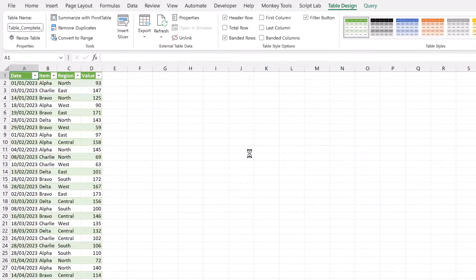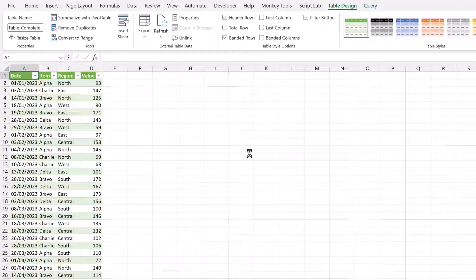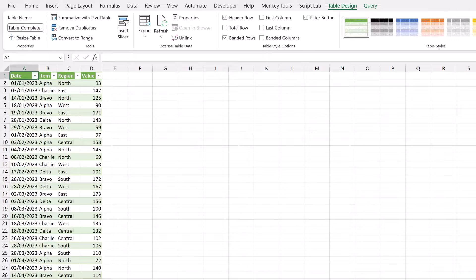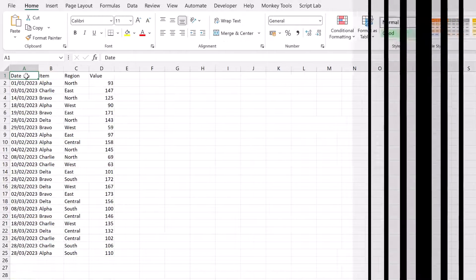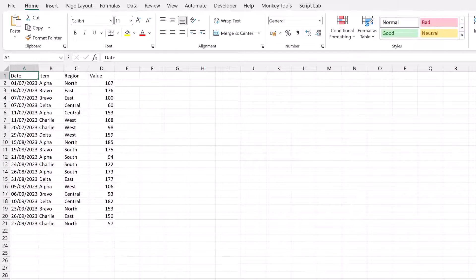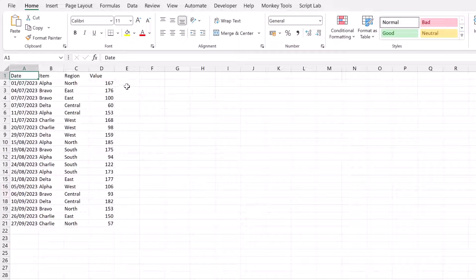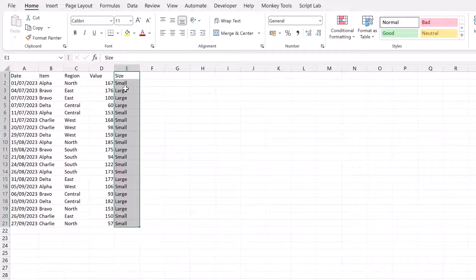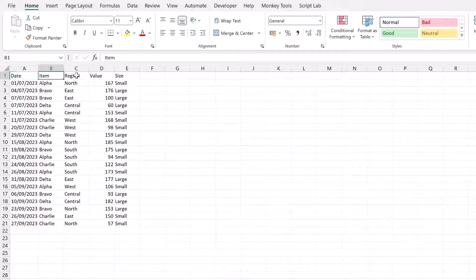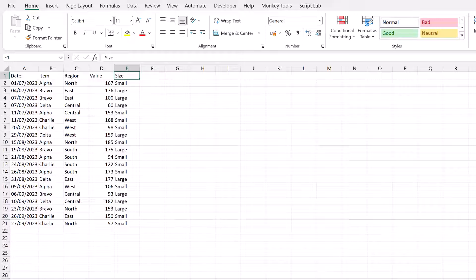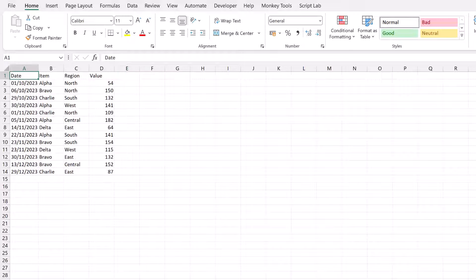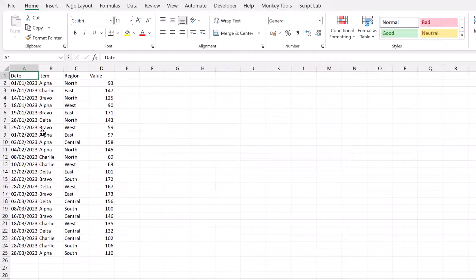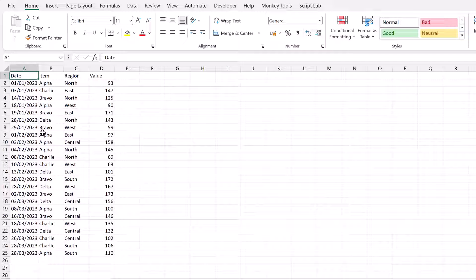Right. Now let's head back into our source data and add an additional column. So we're back in our example file here in the Q3 tab. I'm just going to paste some data that I've already copied, which means we now have date, item, region, value and size on the Q3 worksheet only. Q4, Q2 and Q1 all just have the four columns that we had initially. So we'll save this, close this workbook and then let's head back into our query workbook.